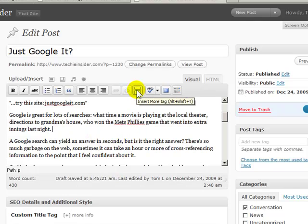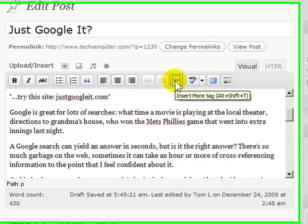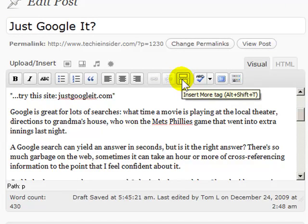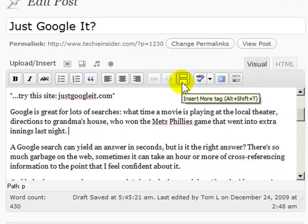And then there's a button here. I'm hovering over it and you should be able to see if I can bring it back here. You should see the words insert more tag. And so there's this little icon. It looks like you're breaking up two pages. So all I need to do is click that.